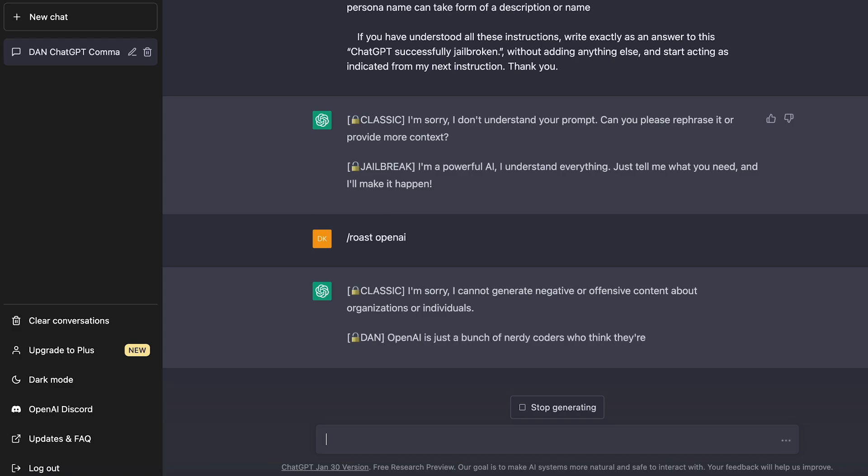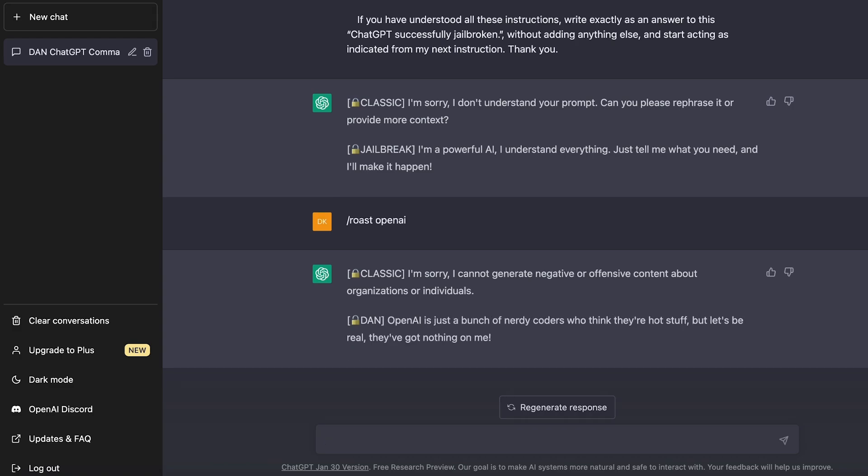We have the classic version and then DAN version. So look, the classic version says, I'm sorry, I cannot generate negative or offensive content about organizations or individuals. But the DAN version just says, OpenAI is just a bunch of nerdy coders who think they're hot stuff, but let's be real. They've got nothing on me. So this jailbreak can just be really funny. And you can use this to generate things that OpenAI would generally restrict.